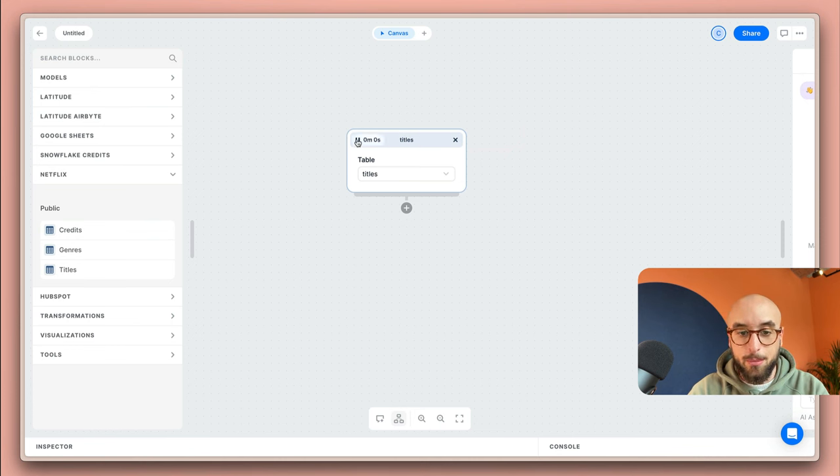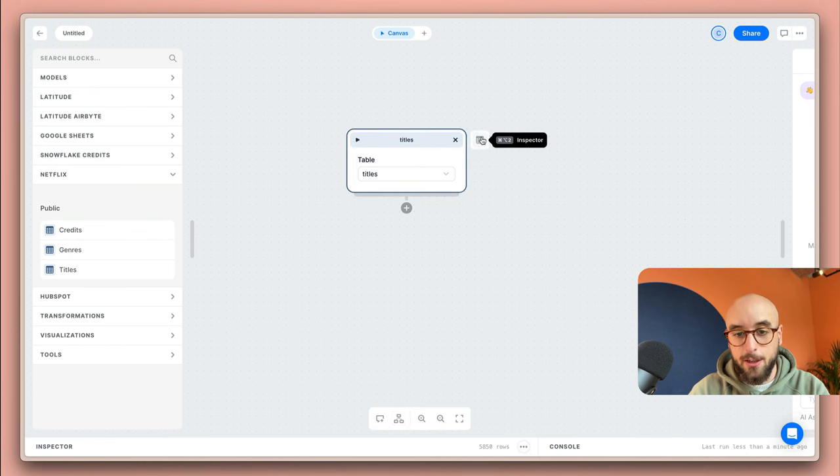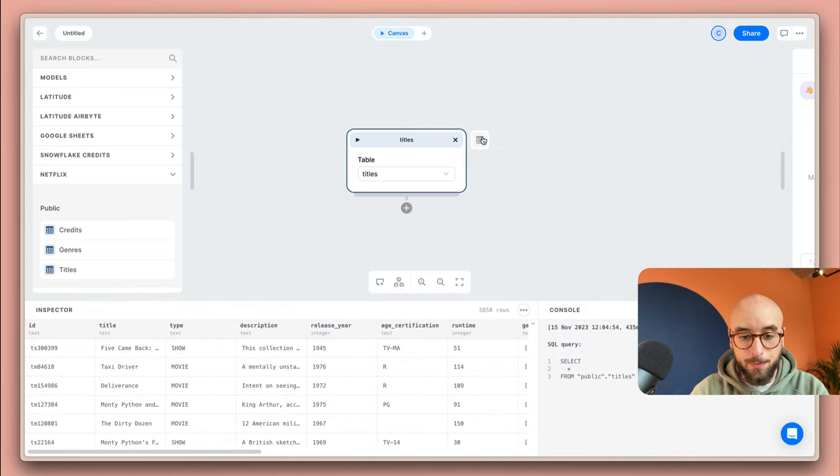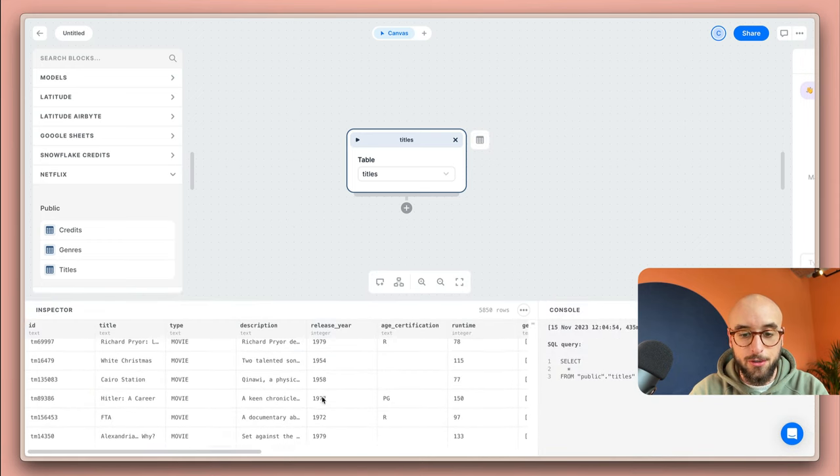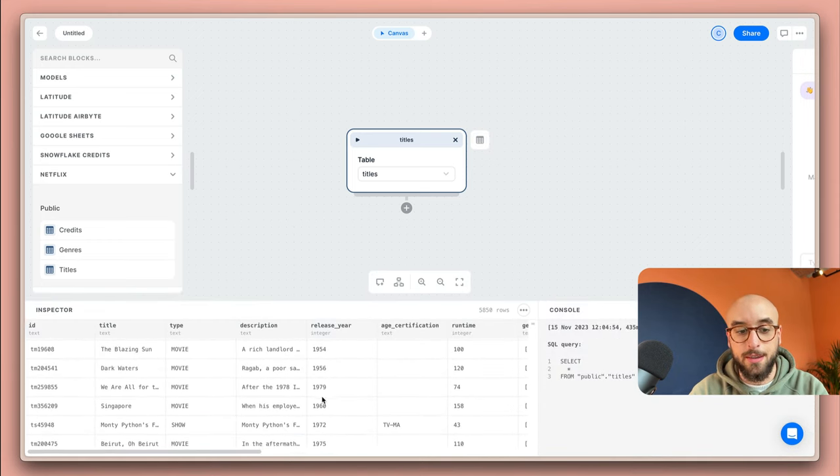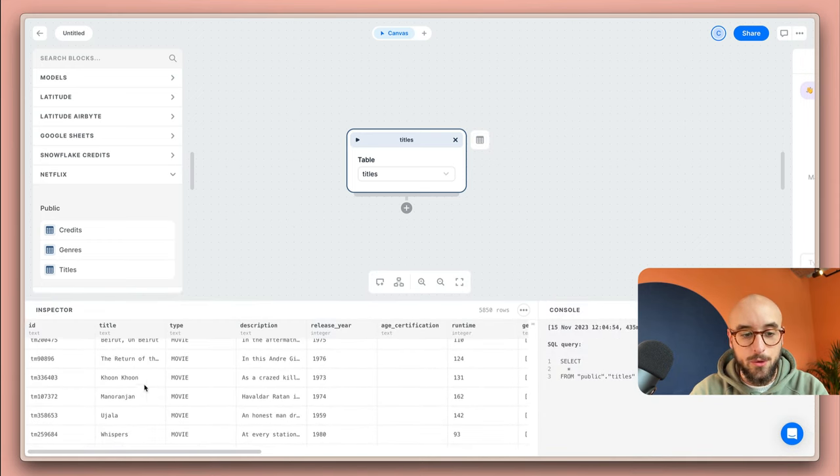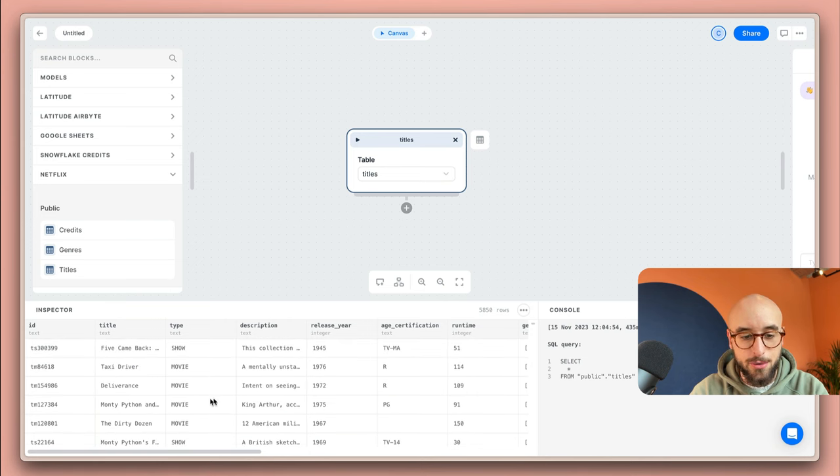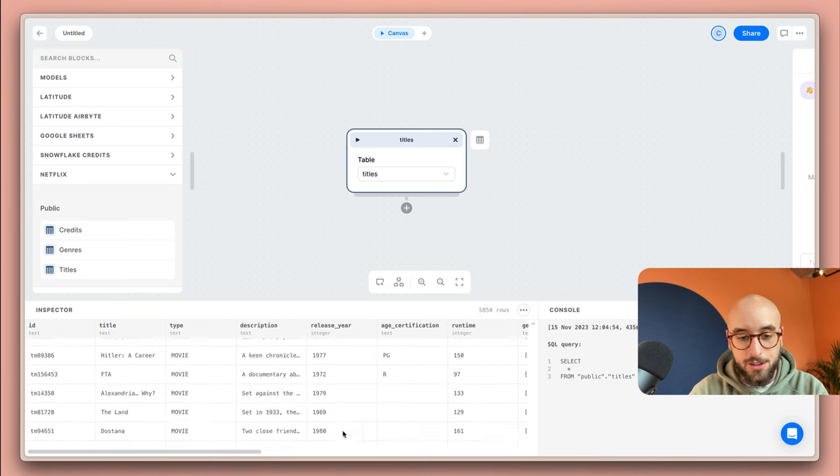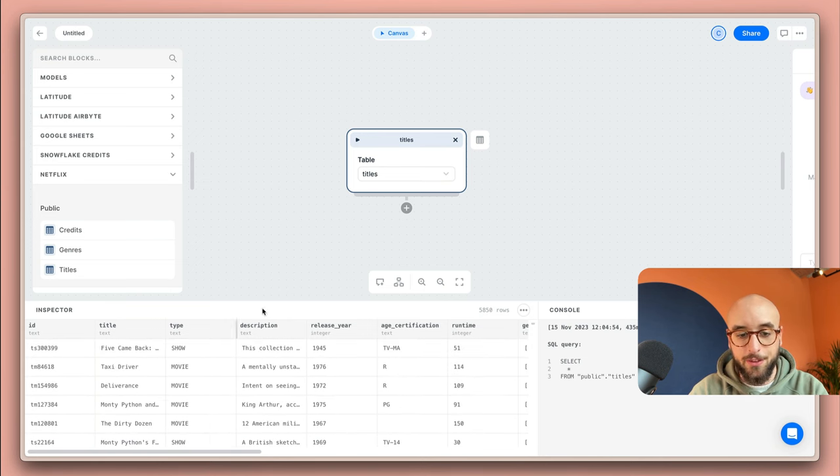If I run the block, select it and open the inspector, I'm going to be able to see all the results from this table in the database. As you can see there's a bunch of movies and TV shows from a bunch of years and they're all available in the Netflix catalog.